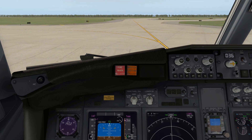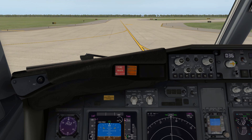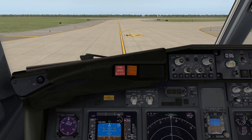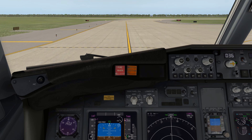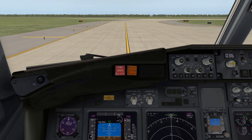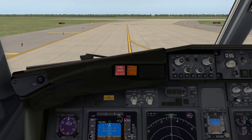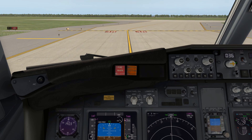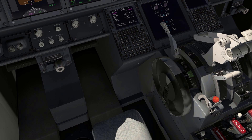Here's our runway coming up. I'm going to taxi up and hold short of runway 04 Right, and we'll complete the before takeoff checklist there before doing our takeoff. There's the hold short line for 04 Right, so we'll stop the aircraft here and set the park brake. Now for the before takeoff checklist.